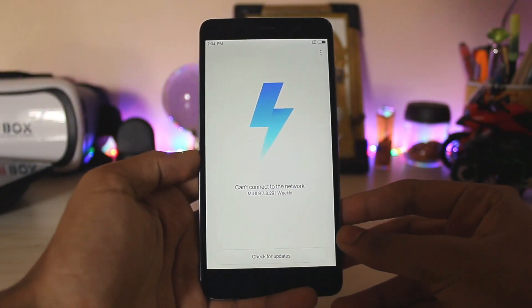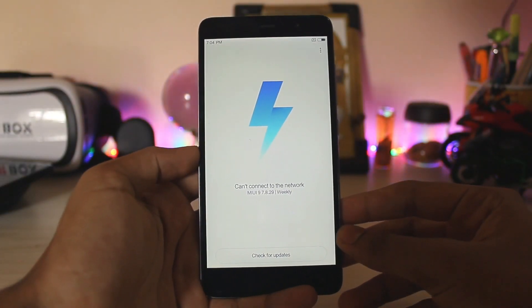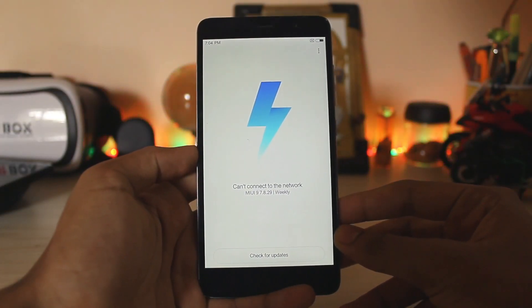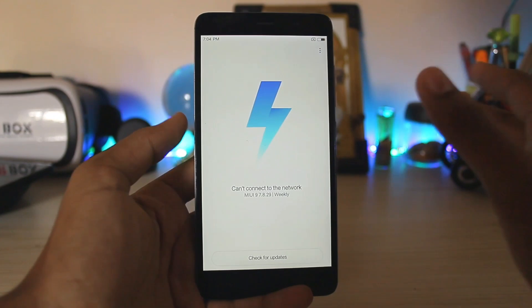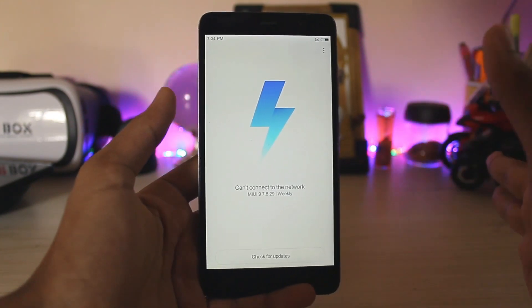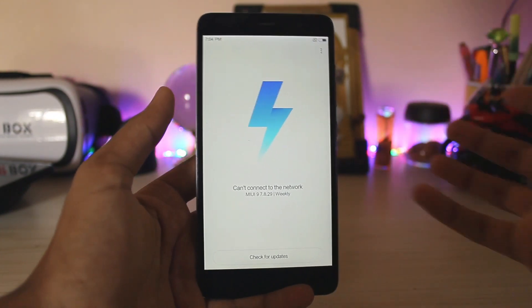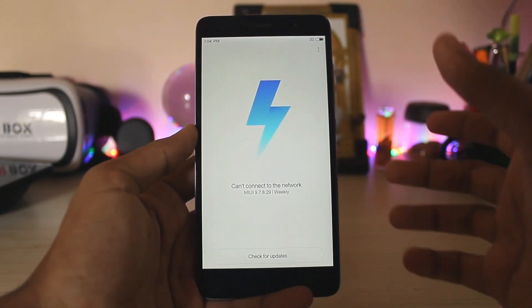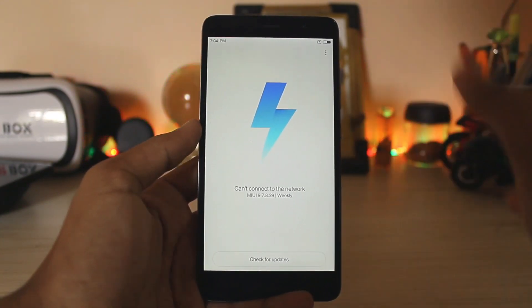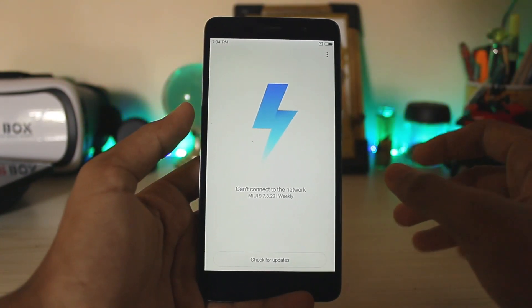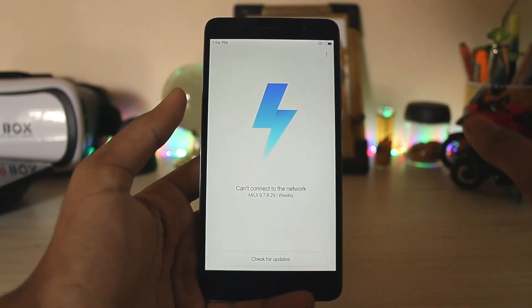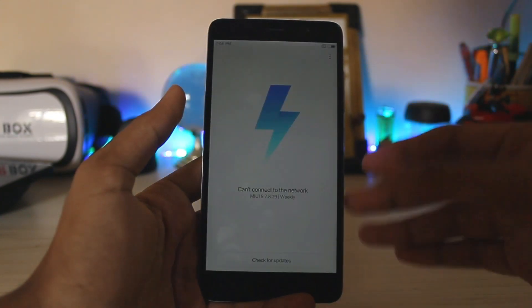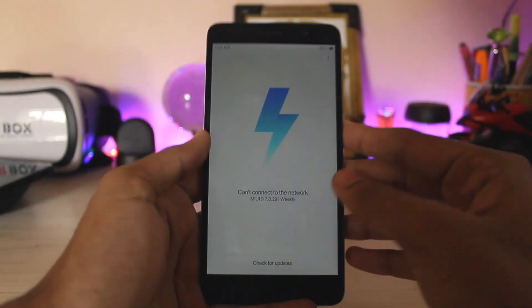What is going on guys, welcome back to another video. Today we are taking a look at the official China and Global beta versions of MIUI 9 for our Redmi Note 3. For those who have seen my past videos and commented that video was fake, both were Redmi Note 4s.